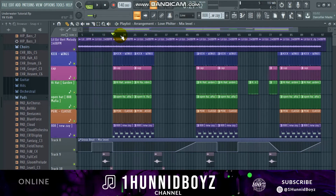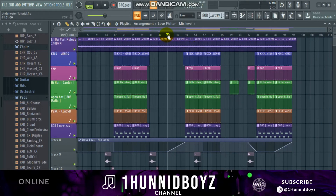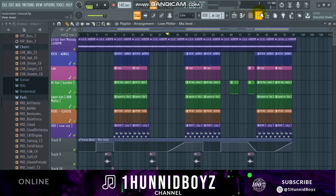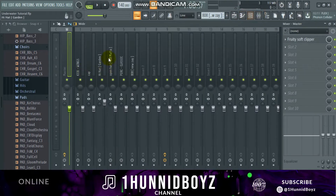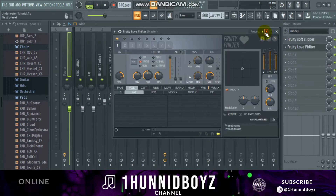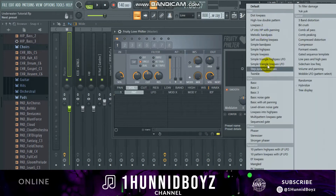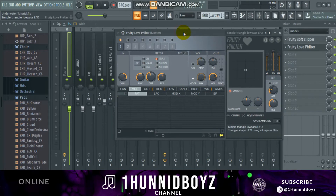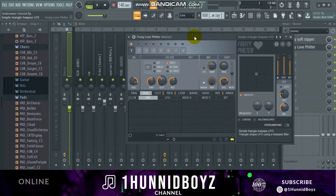I want to put the effect starting right here, and it's going to fade out right here. Basically what I want to do is go to the mixer, go to the master, hit Fruity Love Filter, then right-click on presets and hit the Simple Triangle Low Pass LFO. What this does is make it sound like it's underwater.